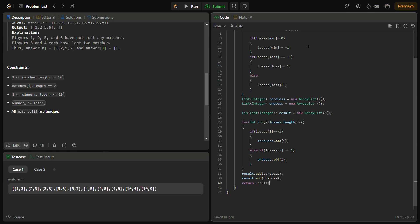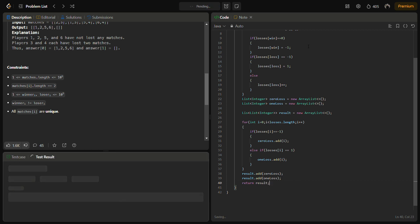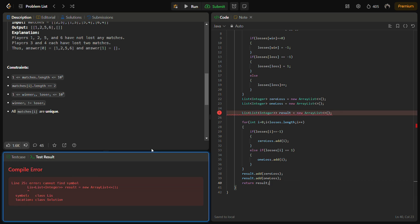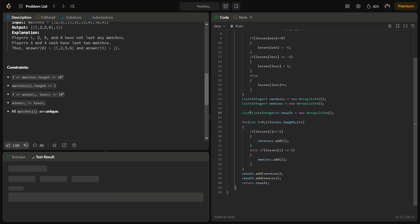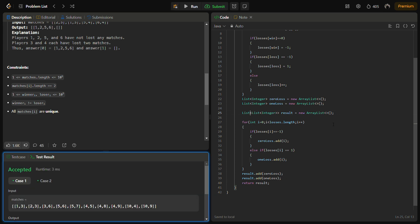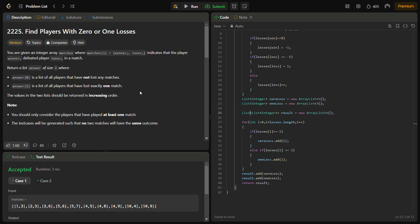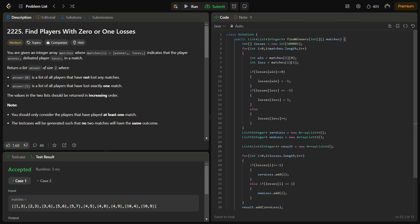So let's see if it runs or not. Some error... Okay, accepted for the sample test cases. Let's run for the hidden test cases as well.